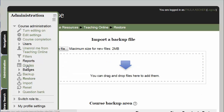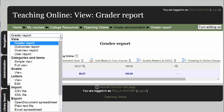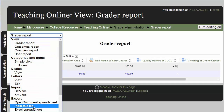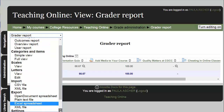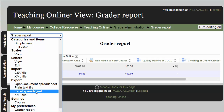I'm going to go to Administration and then Grades. Here's an example of a grade sheet that we want to download. I'm going to go to the Grader Report and then go to Export. There are a few choices here, but I'm going to go with the Excel spreadsheet.